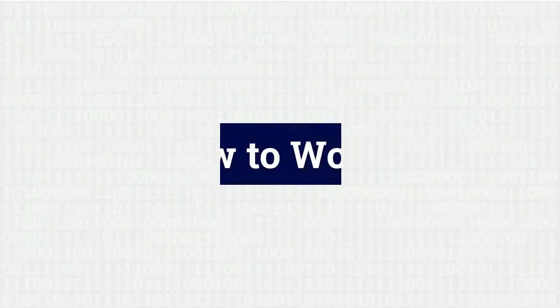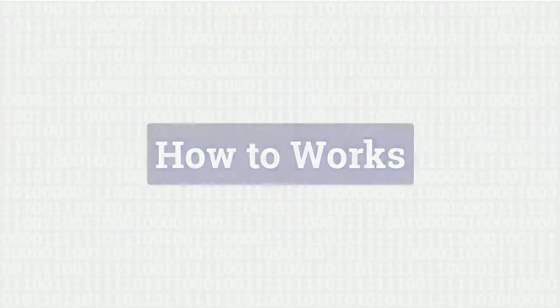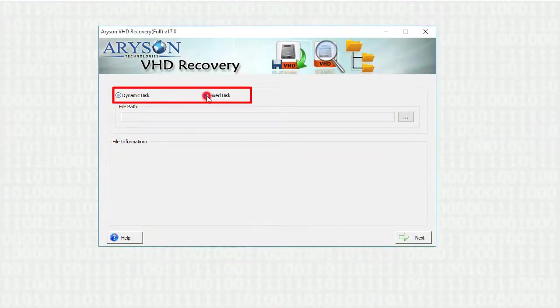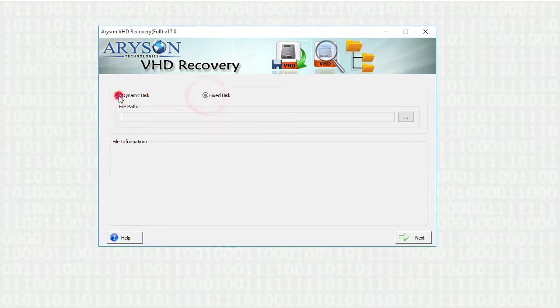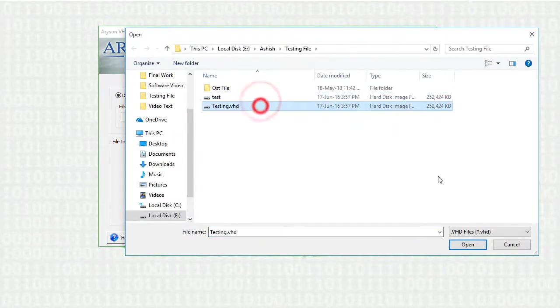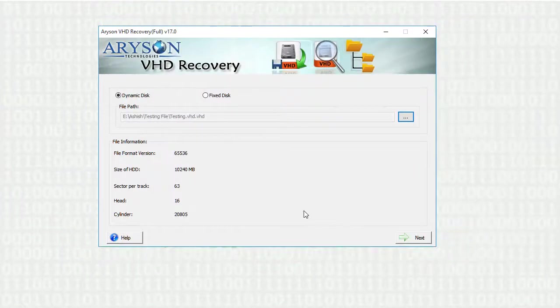Now let's know how to work on the software. Select the VHD disk type, fixed or dynamic, on which you are working on. Now select the corrupt VHD file from your system. Click on next button.